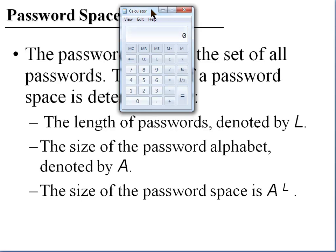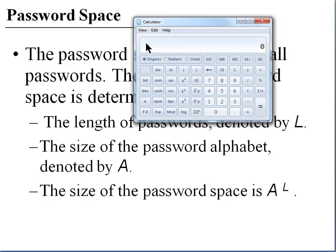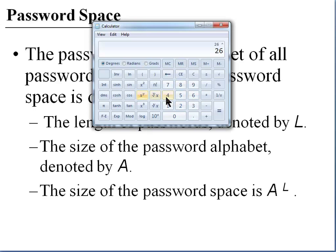Let's say we require exactly four characters for a password, and we're only allowed to use lowercase letters A through Z. The size of the password space would be 26 to the 4th power. Using a scientific calculator: 26 to the 4th power is 456,976. For a human being it would be impossible to try all combinations, but most of the time passwords are broken by a computer, and on a fast computer you could run through all these combinations in just a second or two.